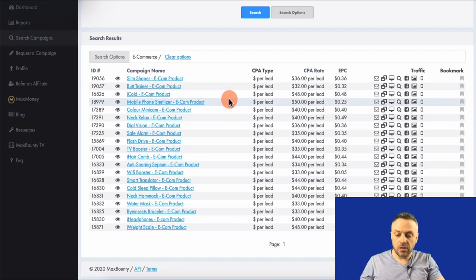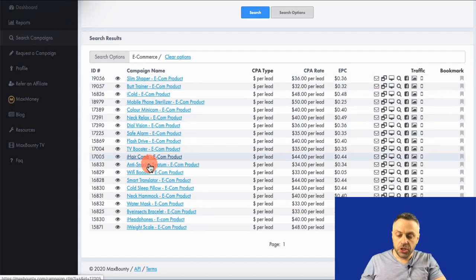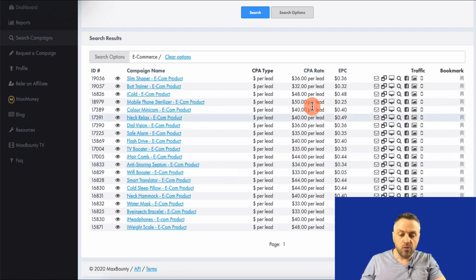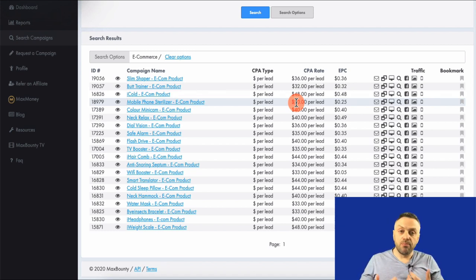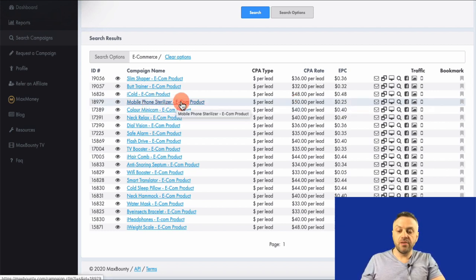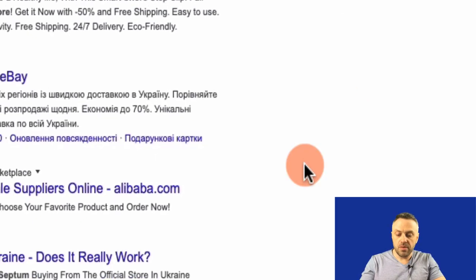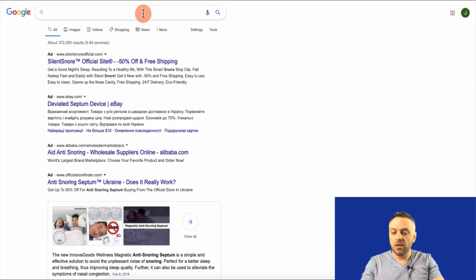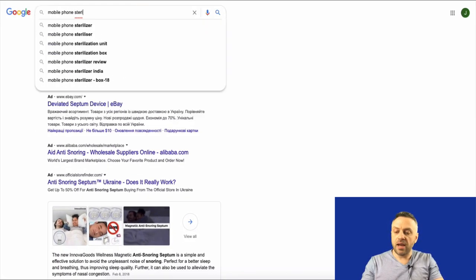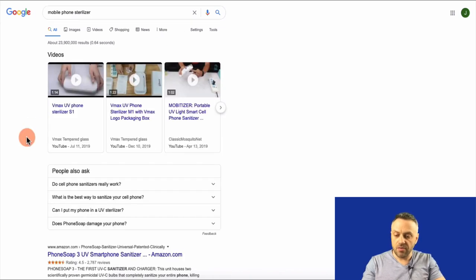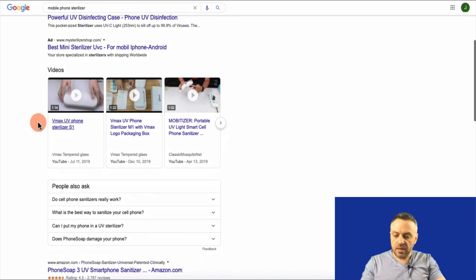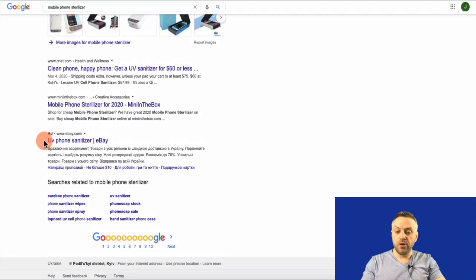Going back to Max Bounty — anti-snoring septum is really good at $34 per lead. The more they're paying, the more leeway you have to become profitable and scale the campaign. Here's one at $50 per lead for a mobile phone sterilizer. It's specific enough, and you can bid on it — I can go into Google and type 'mobile phone sterilizer' and find searches. Apparently it's a device that sterilizes your phone using UV radiation, which is pretty cool.